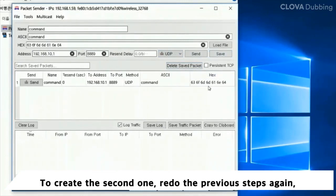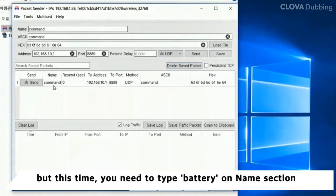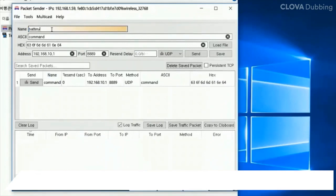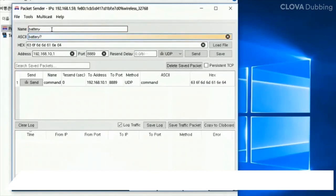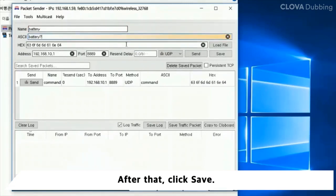To create the second packet, redo the previous steps again. But this time, you need to type 'battery' on the name section and 'battery' on the ASCII section. After that, click save.